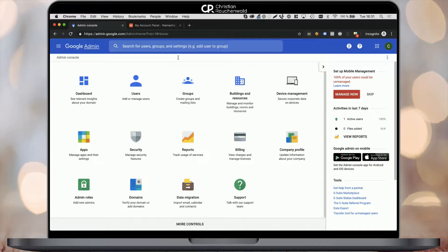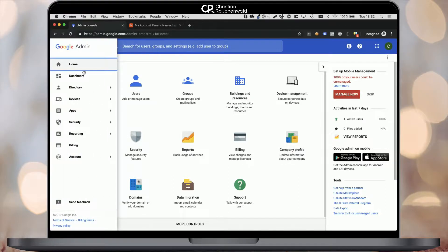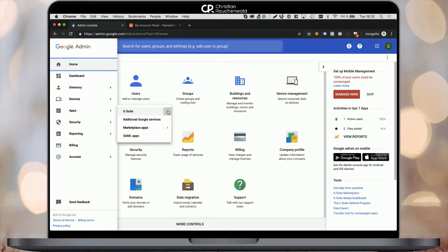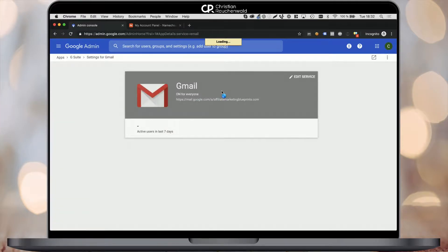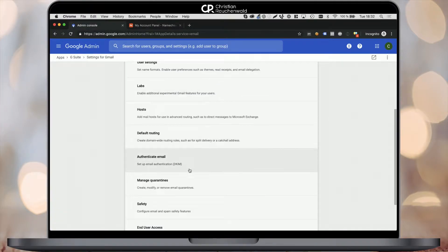The first thing you need to do is head to admin.google.com and log in with the admin account for your G Suite account. Once you're inside and you see the dashboard, simply click on the top left menu, go to Apps, G Suite, and pick Gmail. You're going to have to wait till Google loads this section and you will want to scroll down to the Authenticate Email section where it mentions setting up email authentication called DKIM.